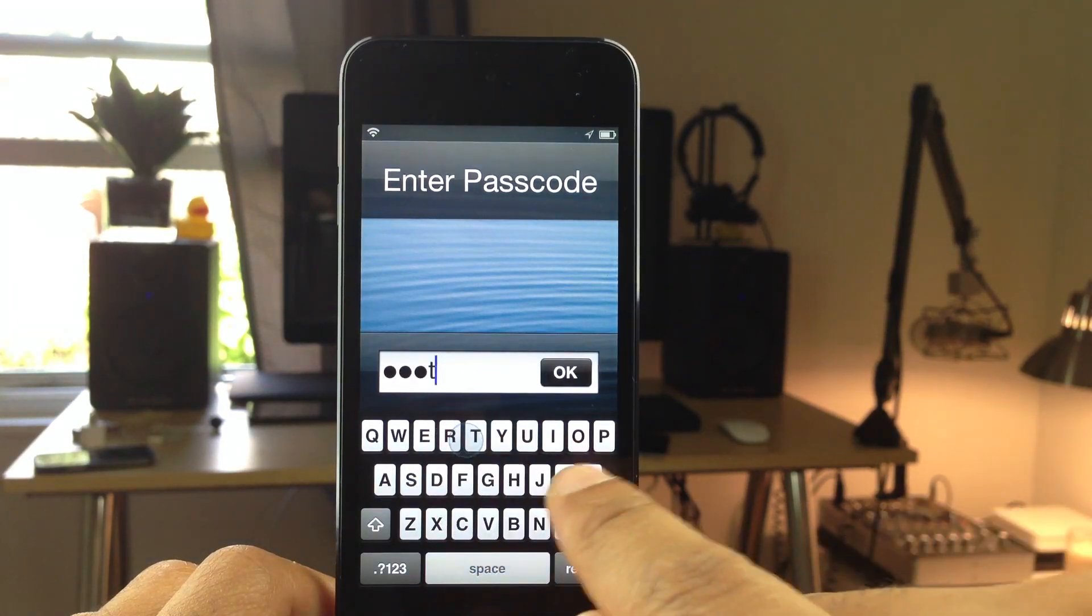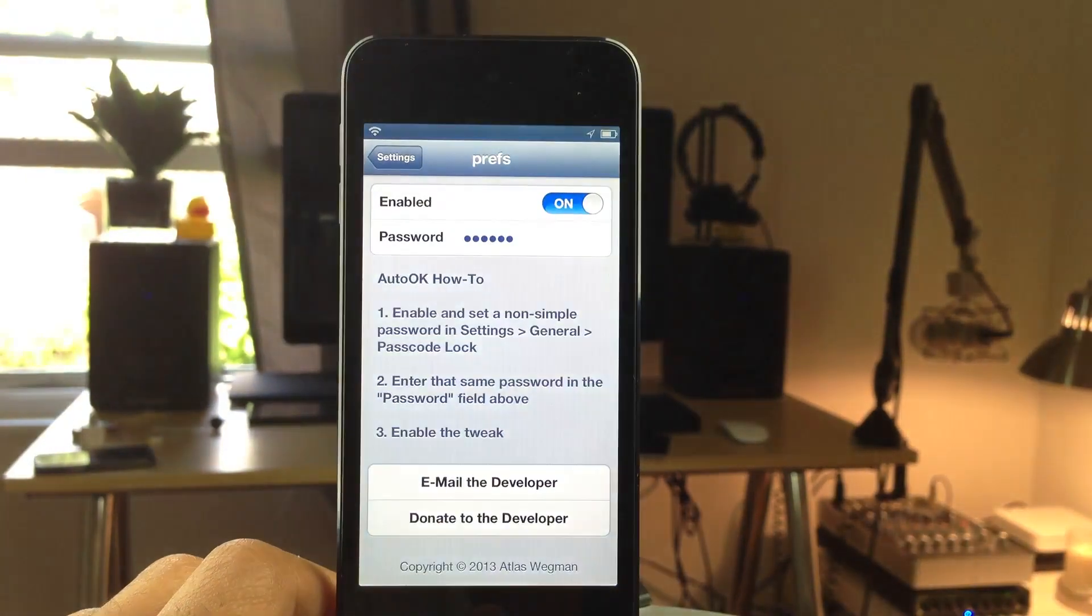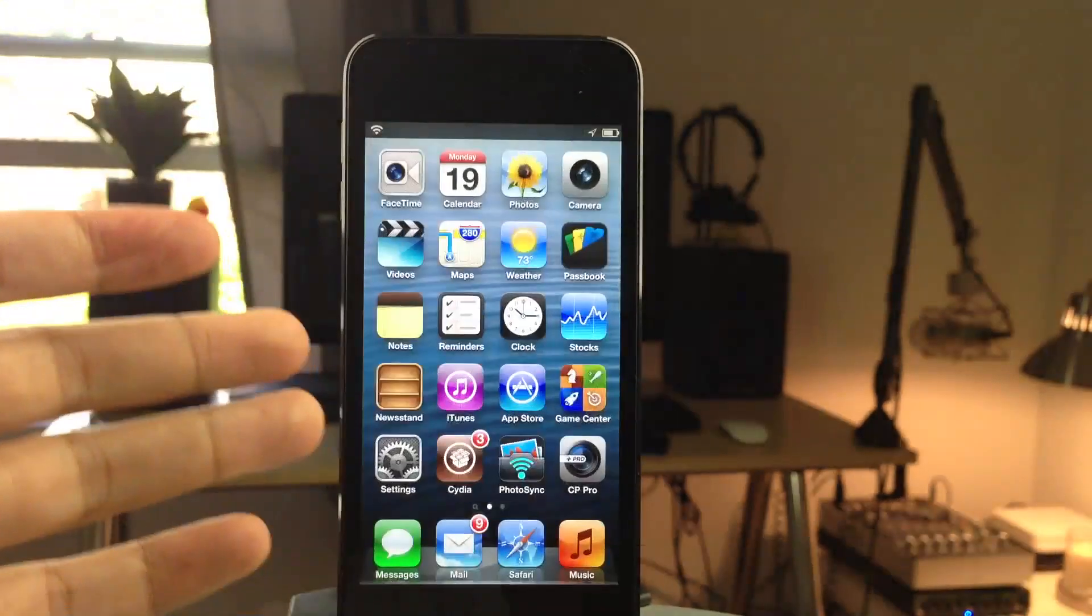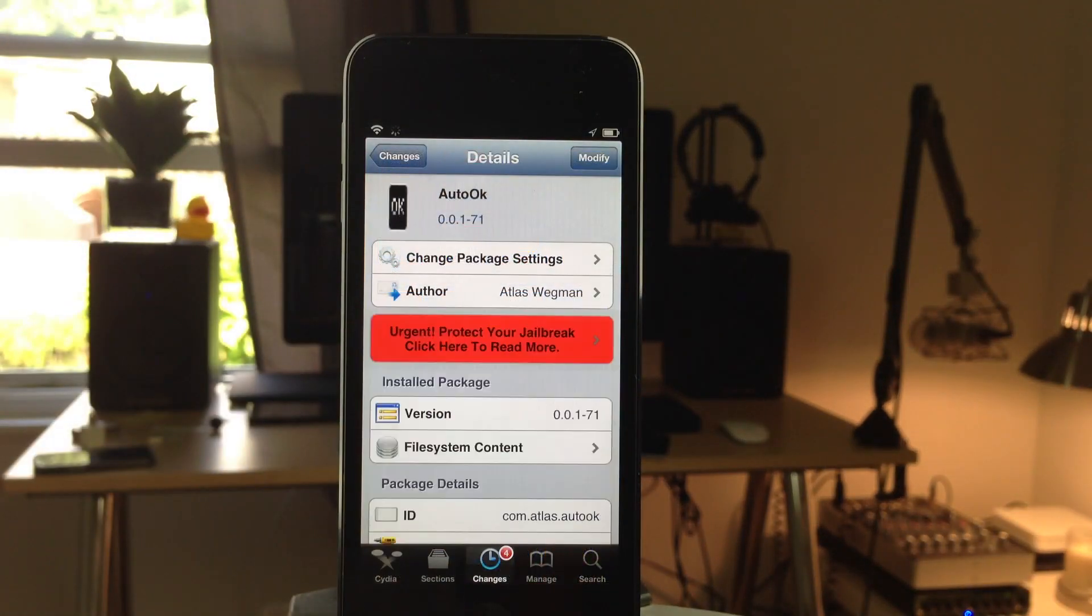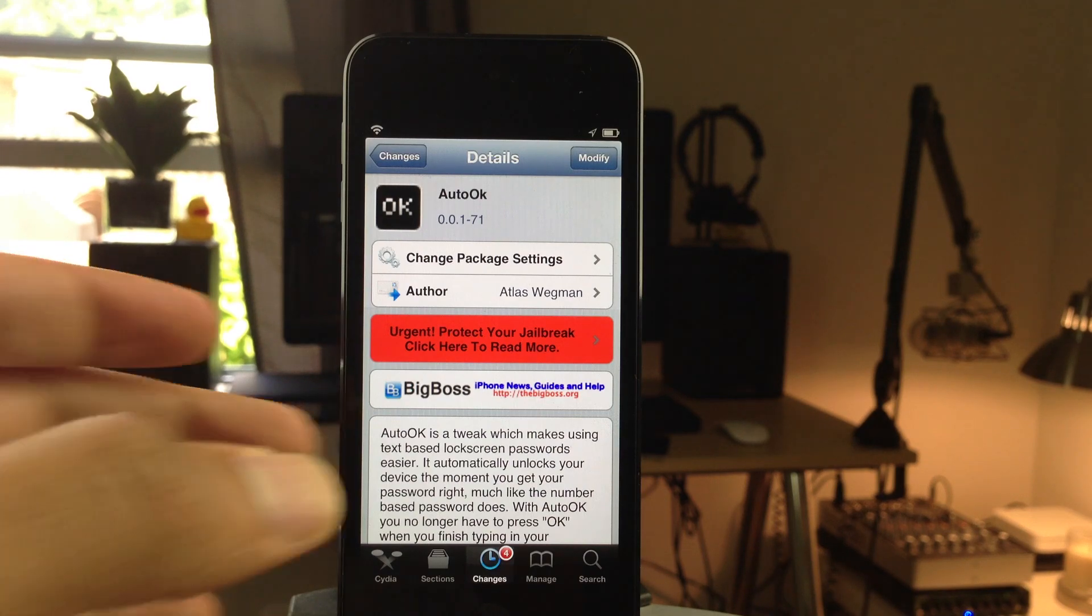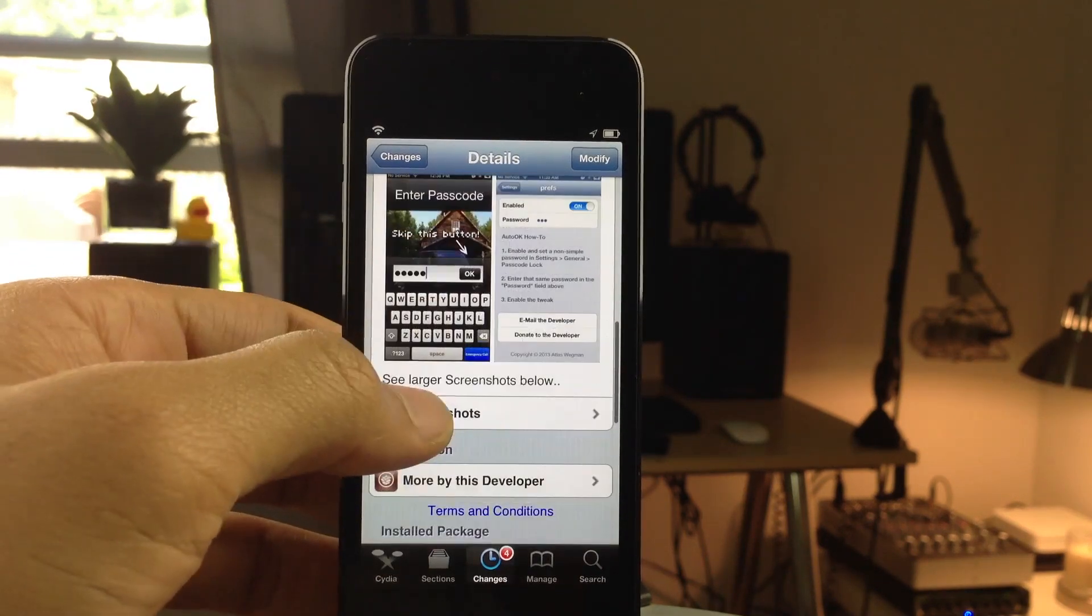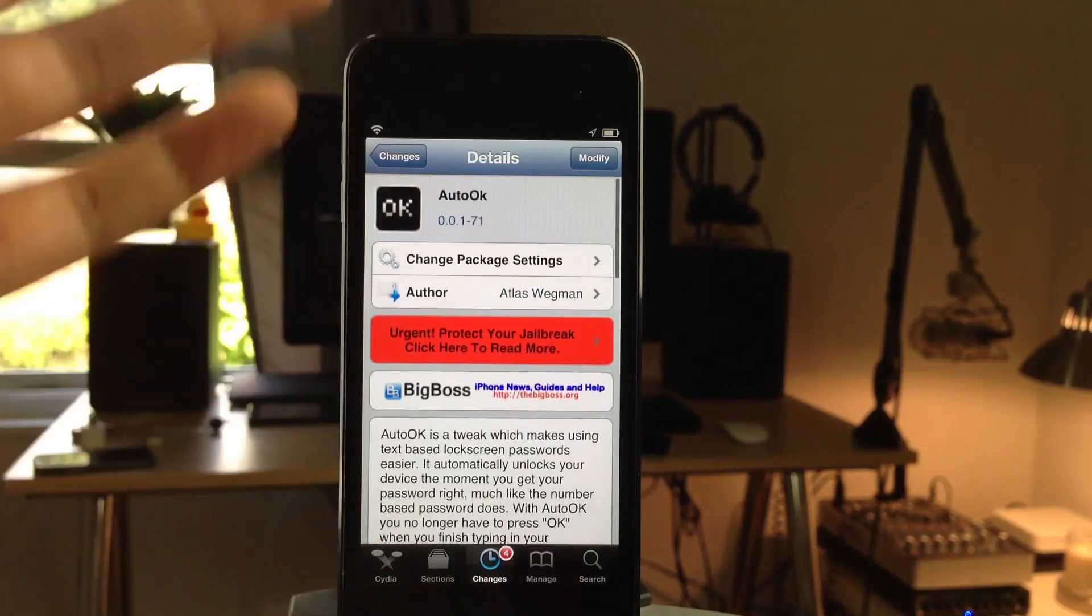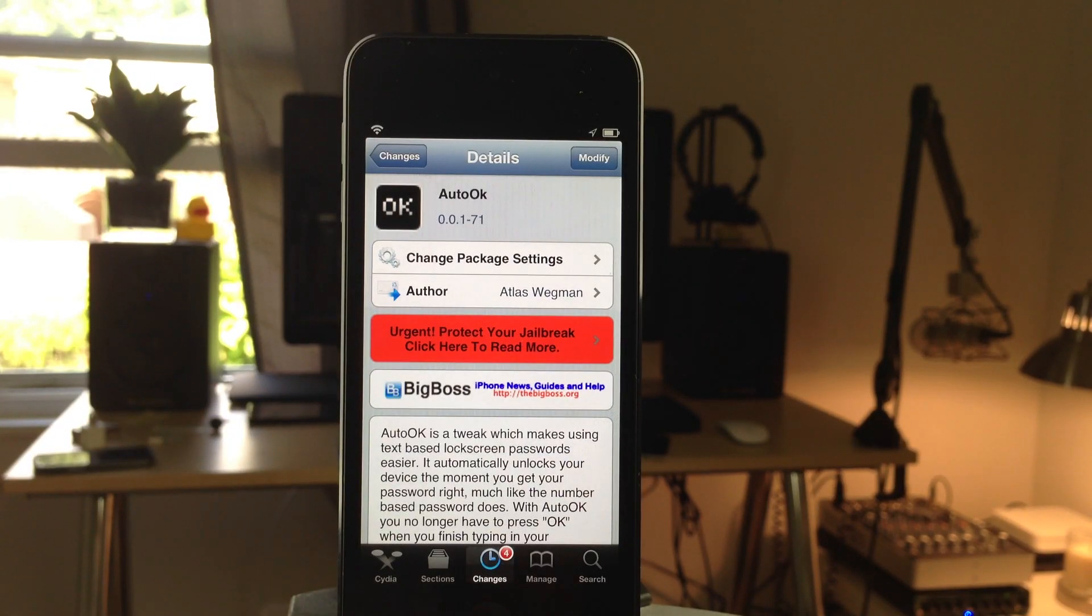So this is Auto-OK. It is a free jailbreak tweak available on Cydia's Big Boss Repo. Very handy for those of you who like to use complex text-based lock screen passcodes, passwords, whatever, however you want to state it. It is Auto-OK. It's a very good tweak. I highly recommend you check it out if you do use complex passcodes. This is Jeff with iDownloadBlog.